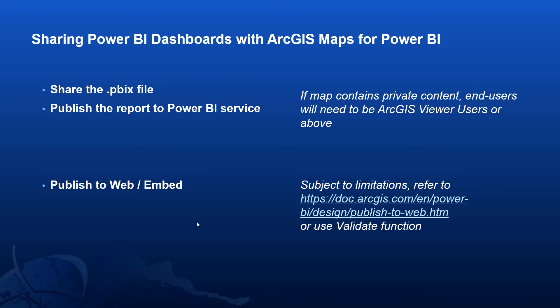Similarly, I can publish the report to Power BI and the same is true. If the map contains private content, the end user will need to have a named user to access this.